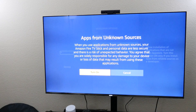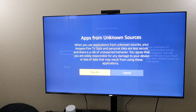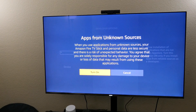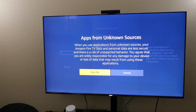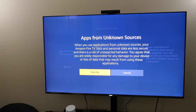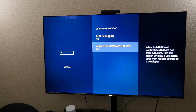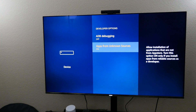You want to select that and it brings you to this really scary thing that says Apps from Unknown Sources. When you use applications from unknown sources, your Amazon Fire TV is taking personal data, is less secure, and there's a risk of unexpected behavior. It's just wanting you to agree so you know what you're getting into. Don't worry — most of the stuff you'll install like Kodi or Gears TV, you'll be fine. So just select Turn On. And now it says Apps from Unknown Sources is turned on. That's how you turn on unknown sources.